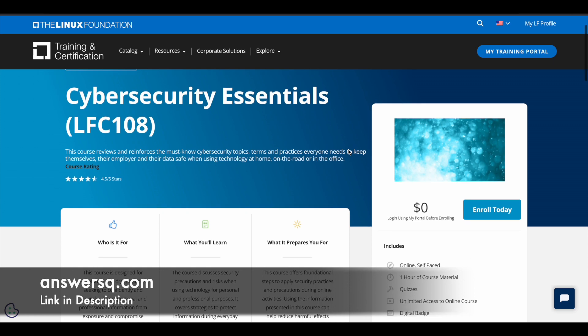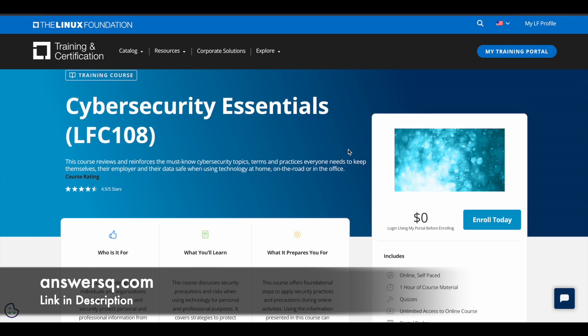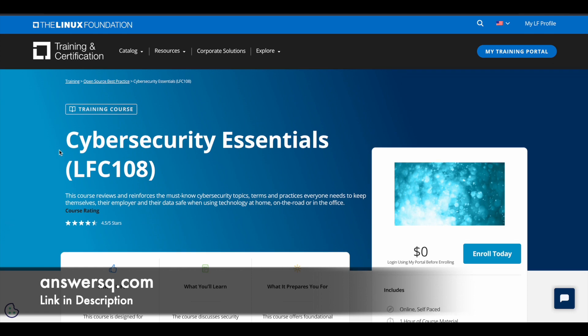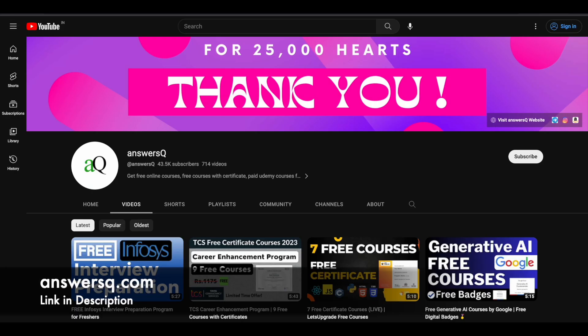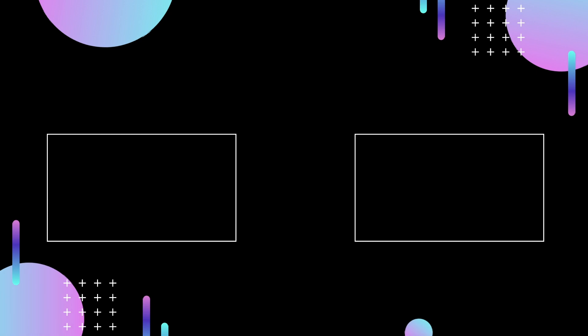And after completing the course, you can earn your digital badge as well. So I hope you will find this cybersecurity course very useful. If you want to get more updates about online courses, do subscribe to Answers Cube and press the bell icon so that you'll get a notification whenever we upload a video like this. Thanks for listening. Thanks beautiful.